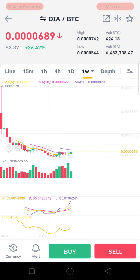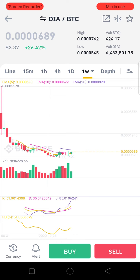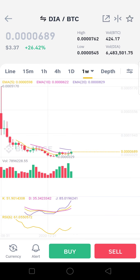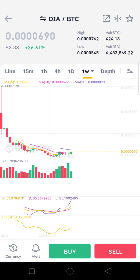We are very bullish on it. If you look at the weekly candle chart, DIA fell from 51,000 Satoshi down to 689 Satoshi — that is a big fall — so it has huge potential and can go upwards from here.